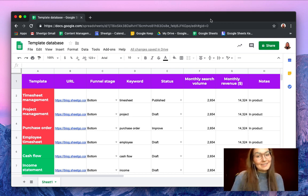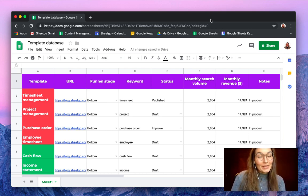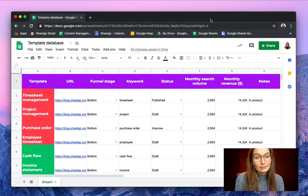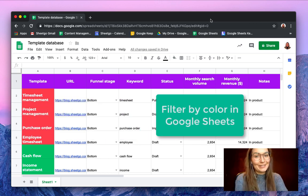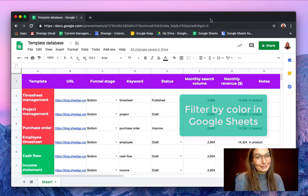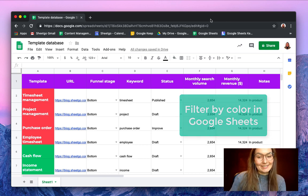Hello everyone, this is Valentin from SheetGo. In this video I'm going to explain to you how to use our newest and very cool feature: filter by color in Google Sheets.